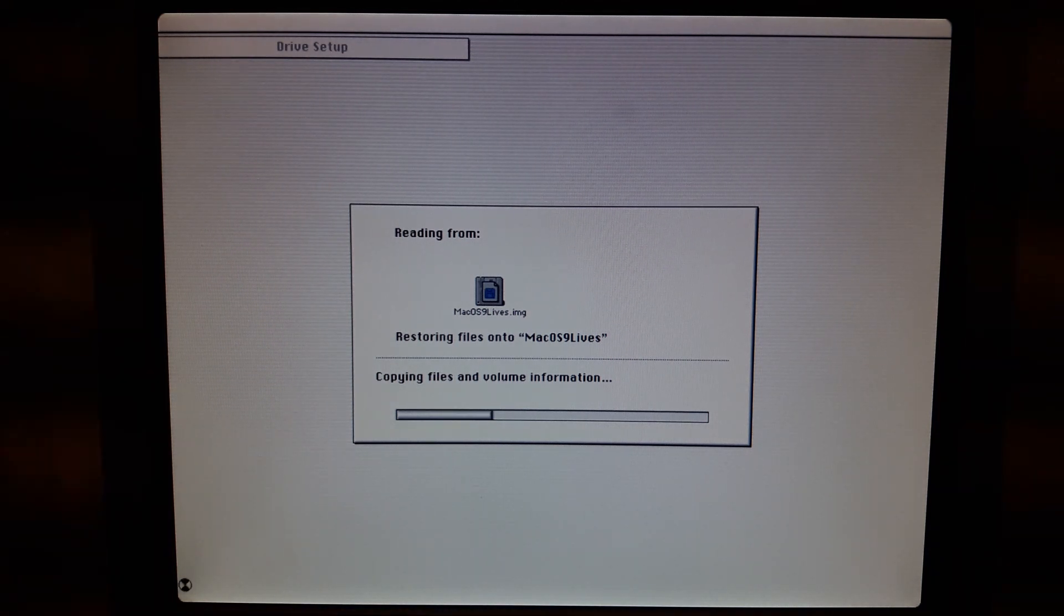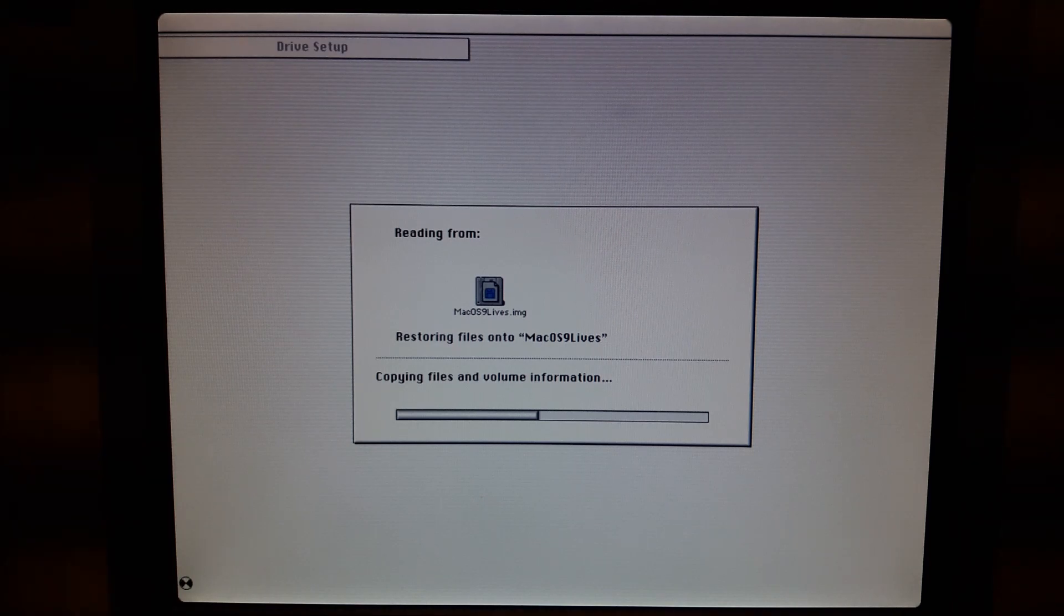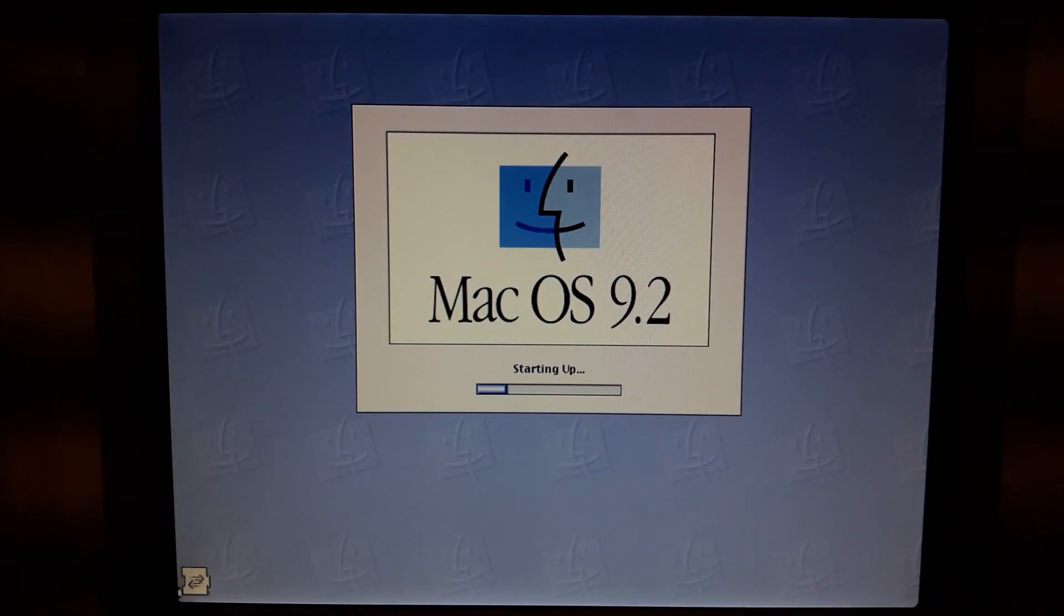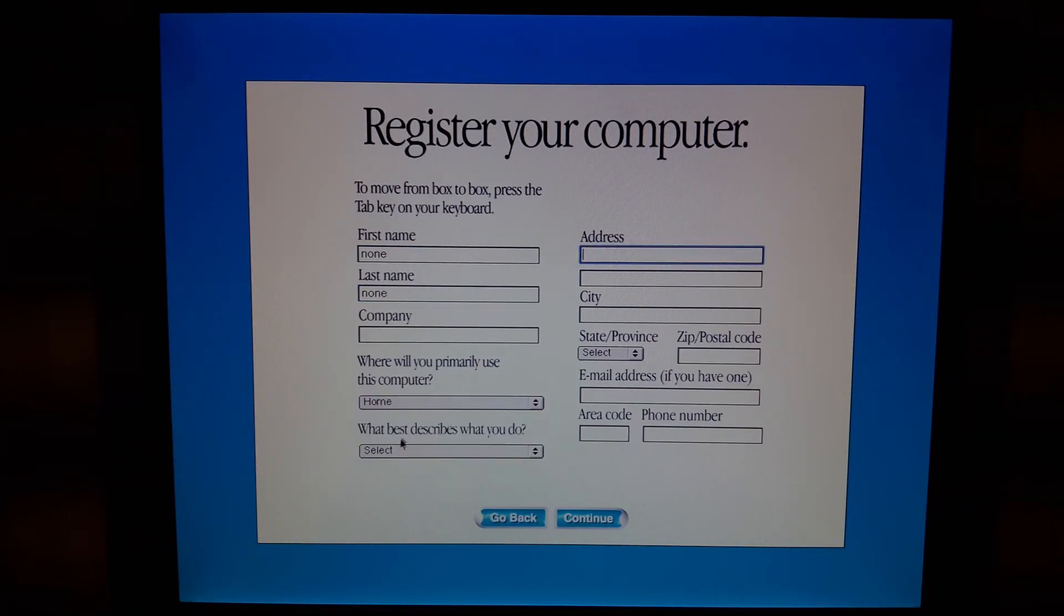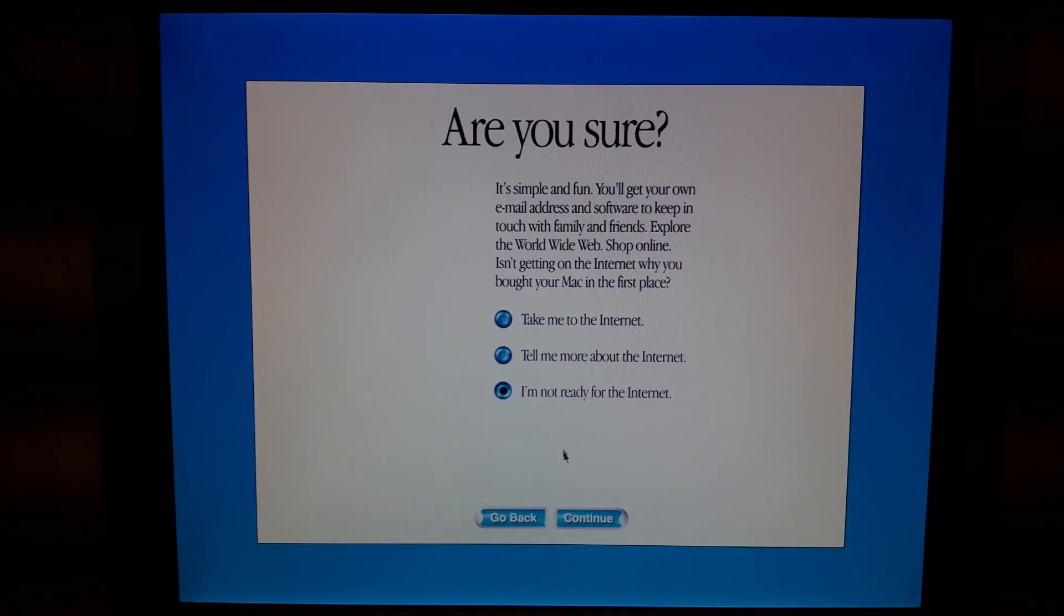After that's done, reboot the system and finalize the setup by giving Apple all your personal information. Voila! Welcome to your fresh macOS 9.2.2 installation on a Power Mac G4.